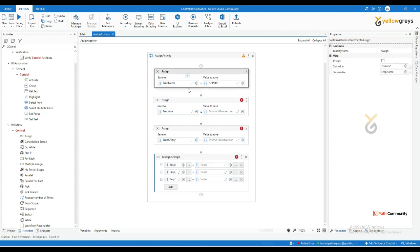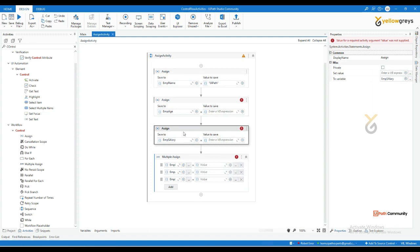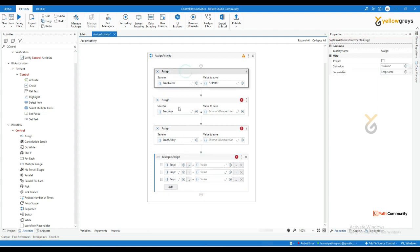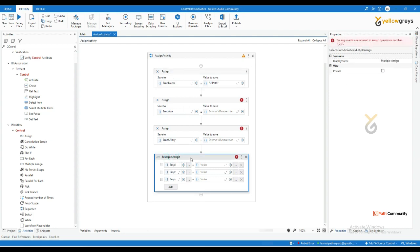The difference between Assign and Multiple Assign: if you use a single Assign activity, you can see the Properties panel on the side. But with Multiple Assign, there is no Properties panel — you need to change your values directly in the activity. Also, you can switch rows to reorder variables. In a single execution, all values will be stored in their respective variables simultaneously. That is the key difference between the single Assign activity and the Multiple Assign activity.